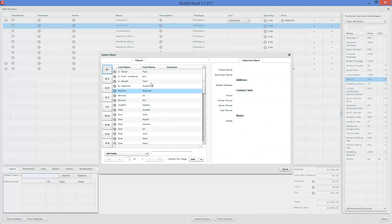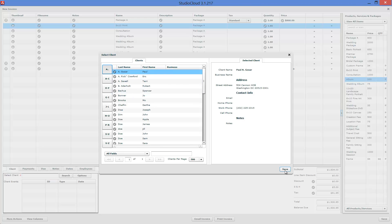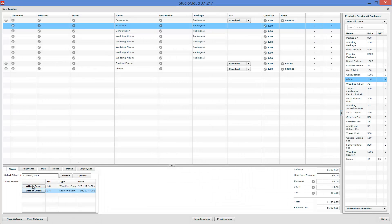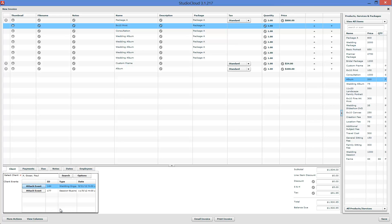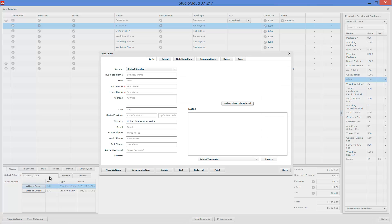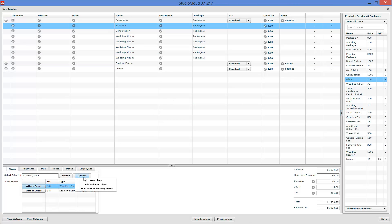Right here you select your client by double-clicking to select them, and you can attach them to an event, which is useful for financial tracking — linking how much money you made for different calendar types or sub-calendar types and getting different financial reports. You can also create a brand new client and it will automatically insert it. Another option is to edit the selected client, or if the client doesn't have the right event associated with them, you can add that client to that event right from here.